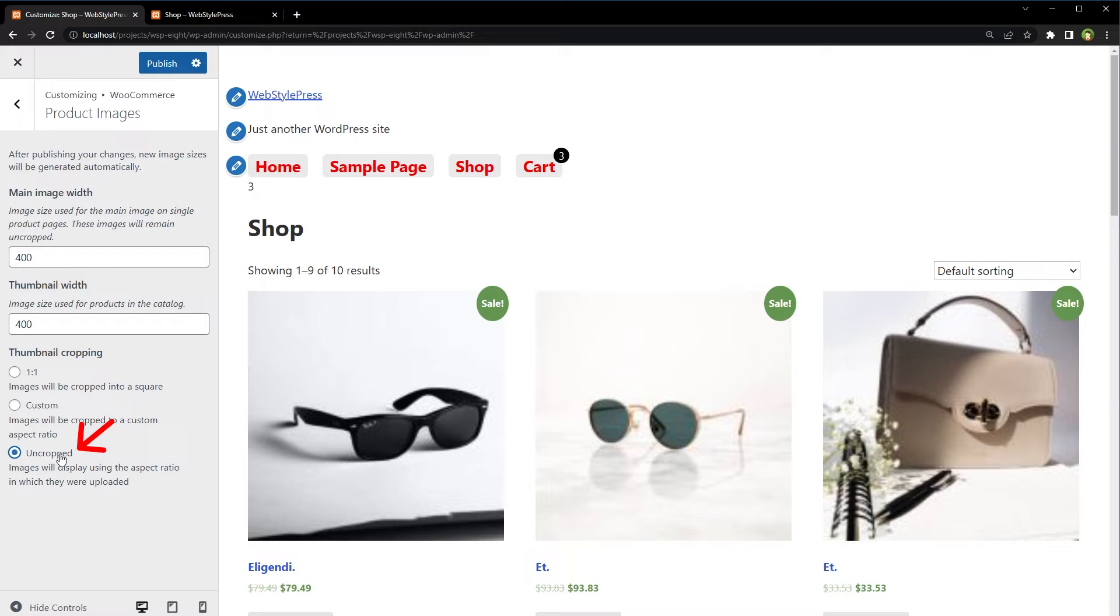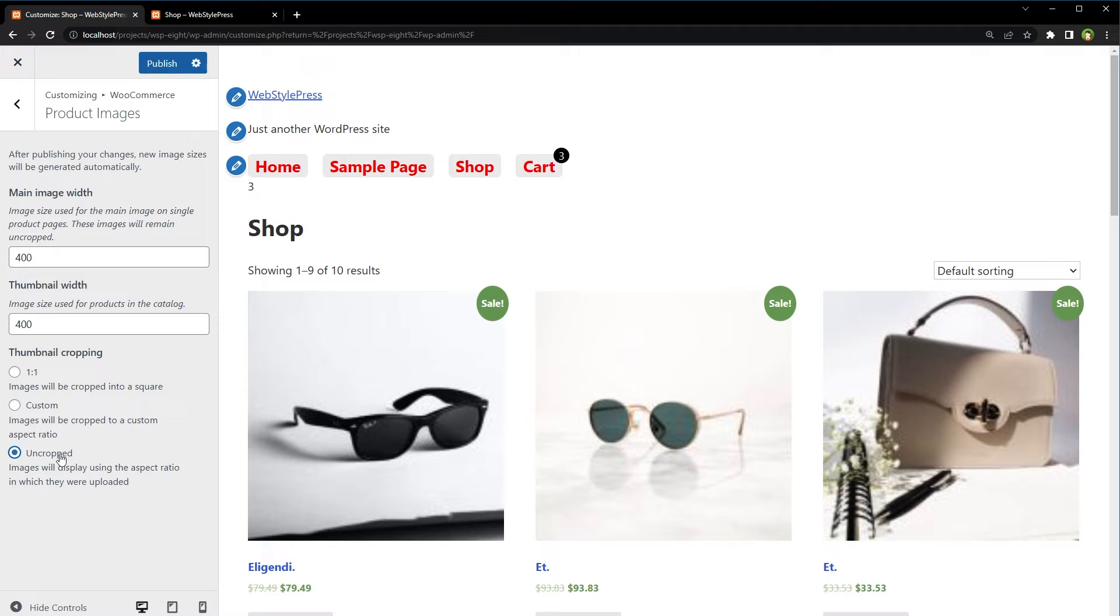But uncropped image throws image as is, and sometimes images are not in same width and height. So using uncropped setting, shop may display some images bigger and some smaller. These options may fix the issue, but not in all cases.